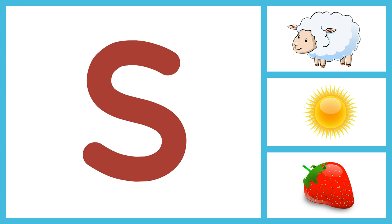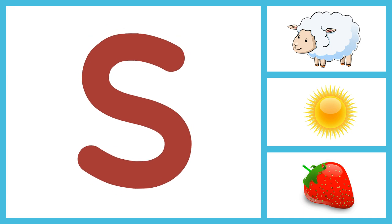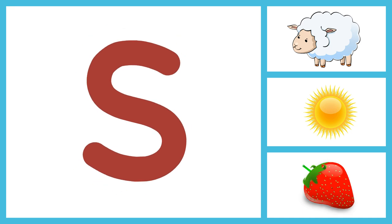S for Sheep, S for Sun, S for Strawberry.